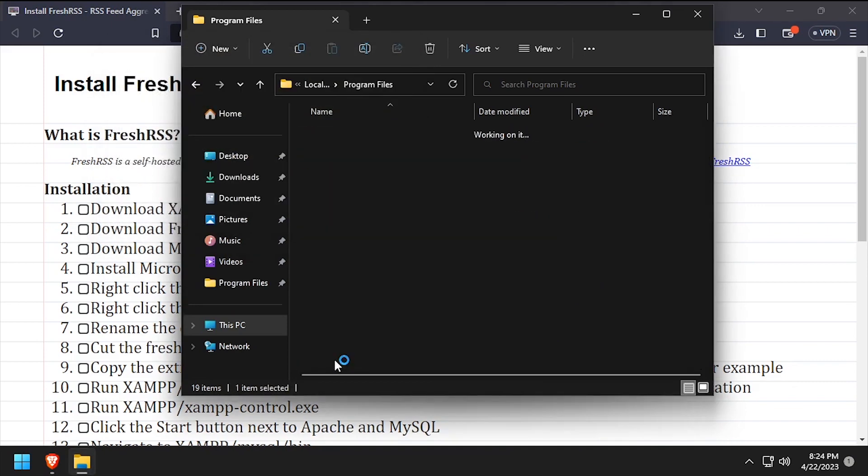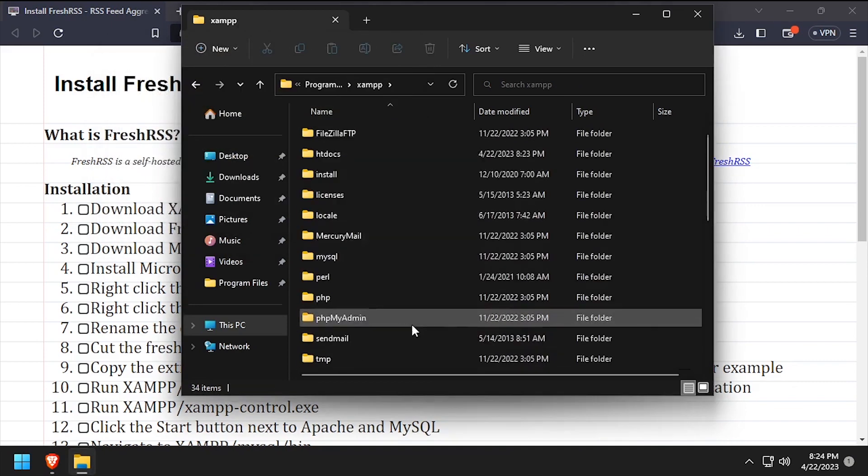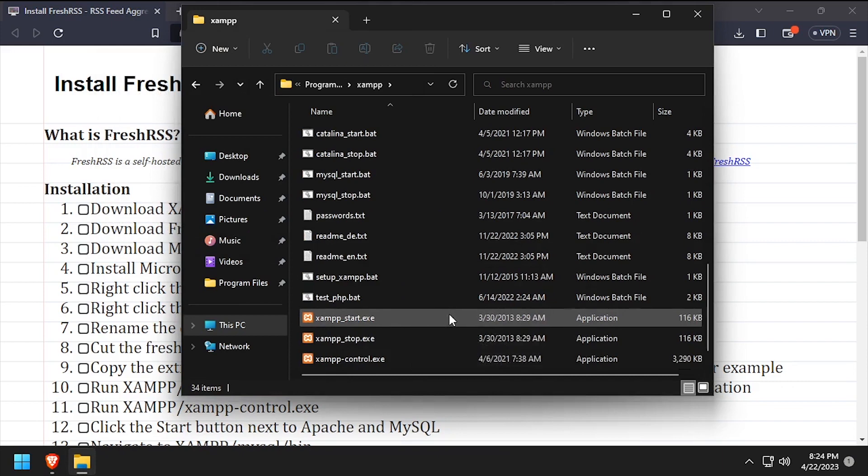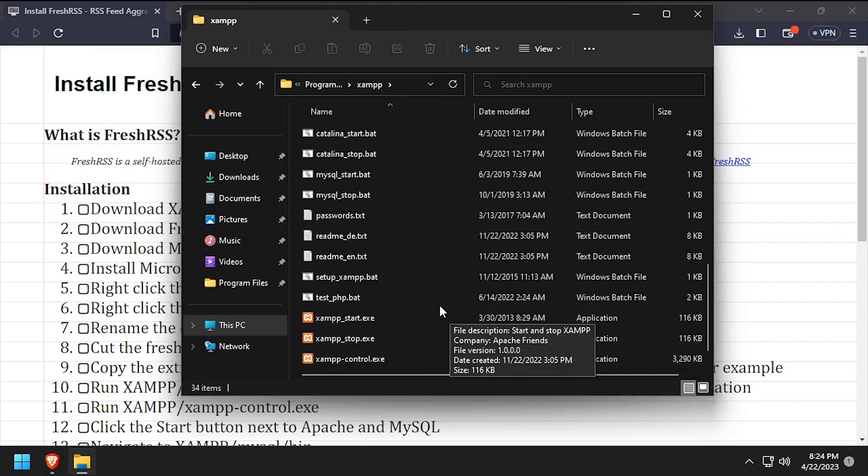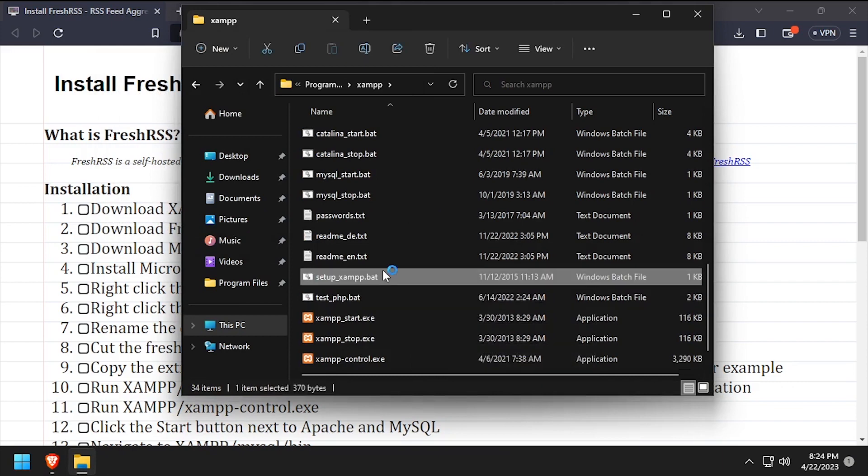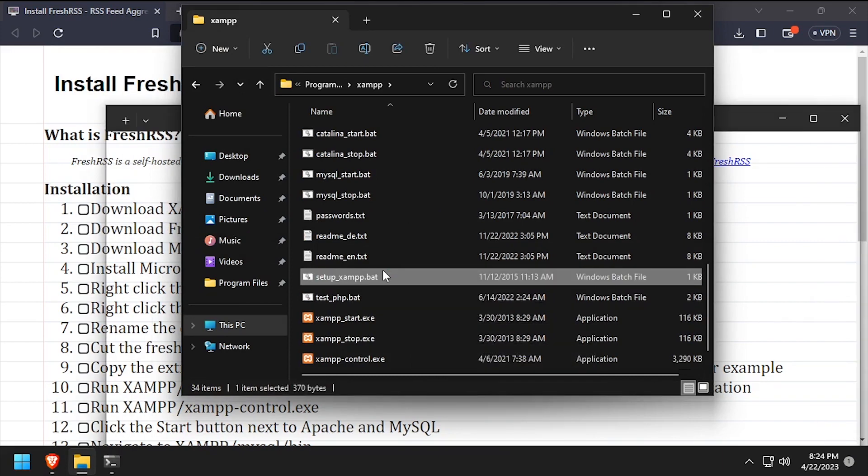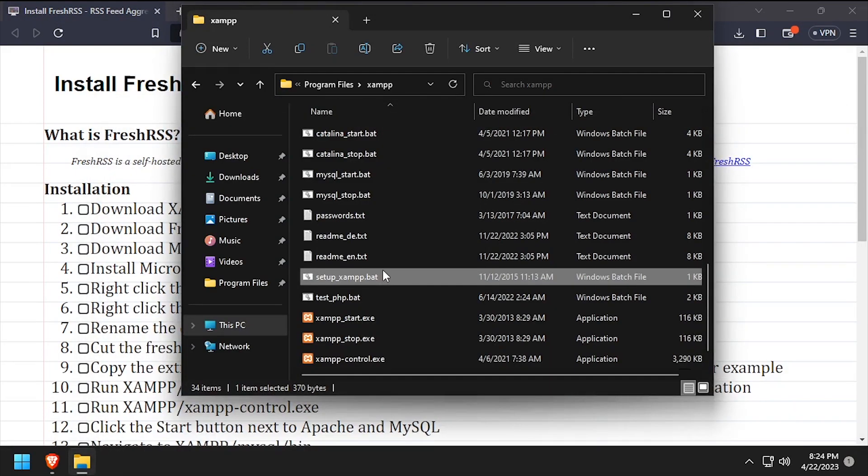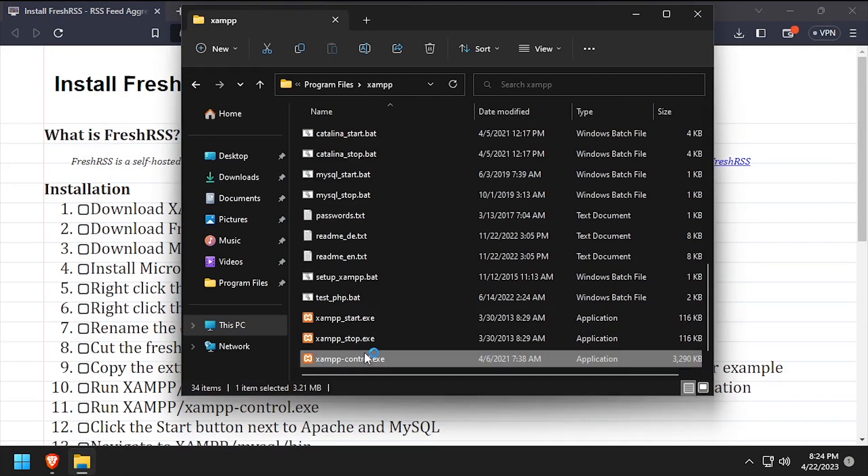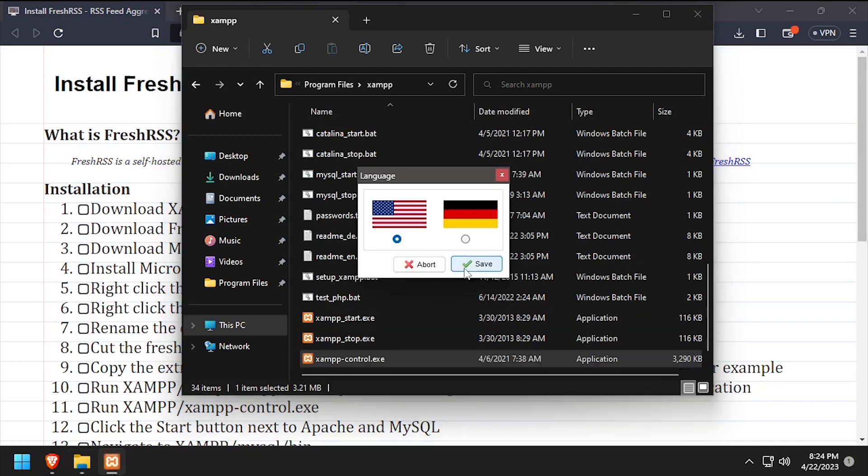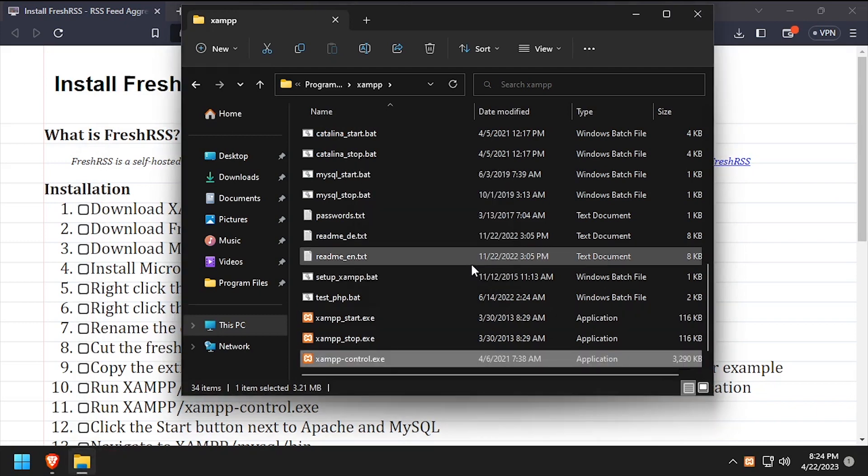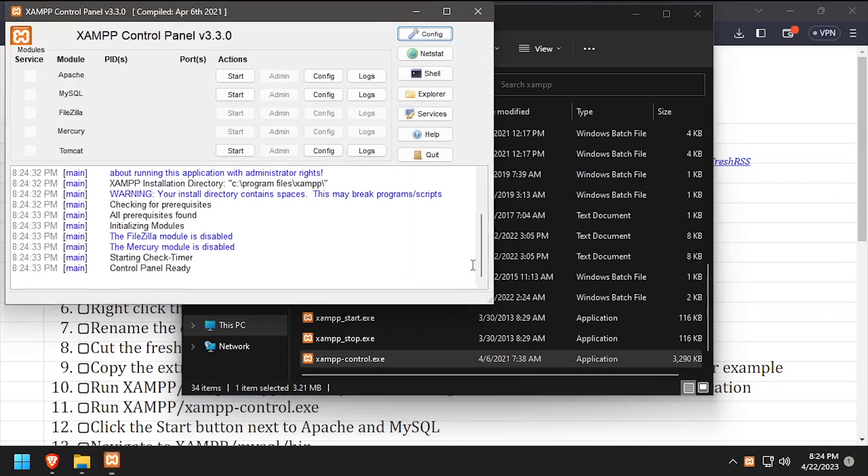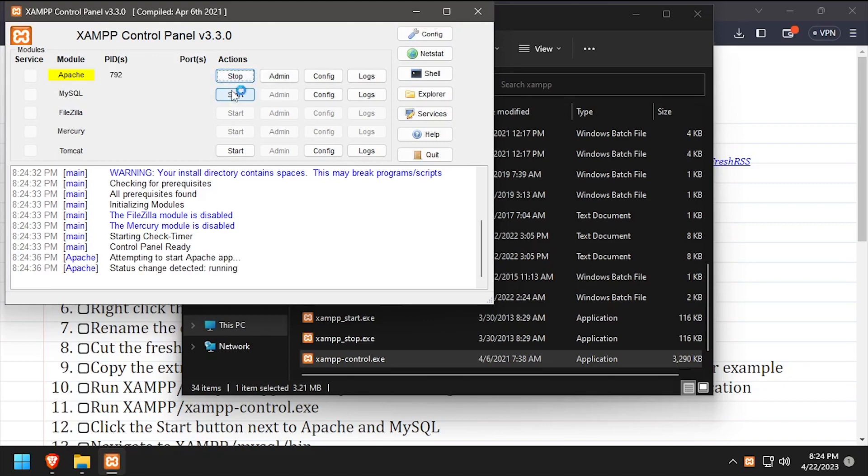Navigate into the XAMPP folder and run the setup XAMPP.bat file. Once the script completes, press any key to close the command prompt. Now launch XAMPP control.exe. Click the start buttons across from Apache and MySQL.